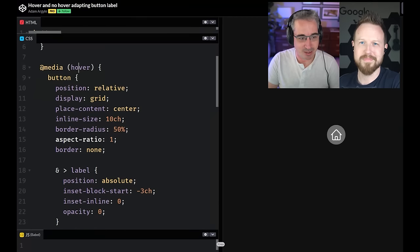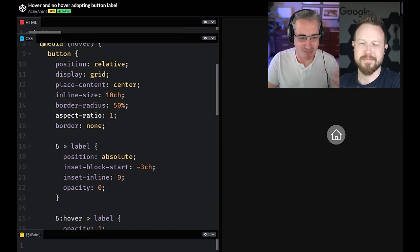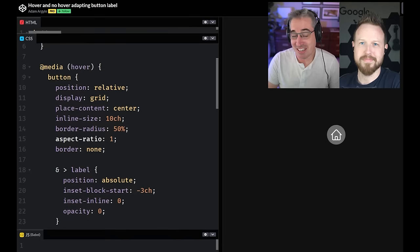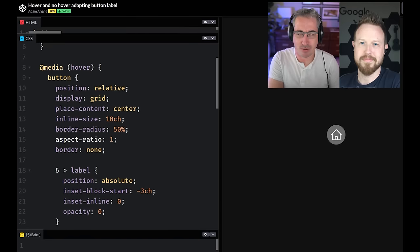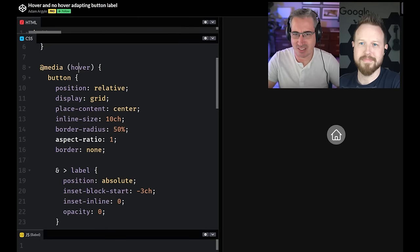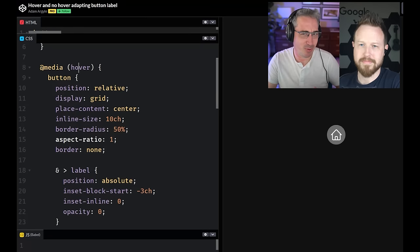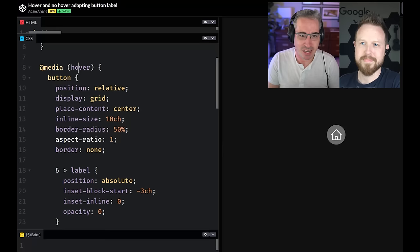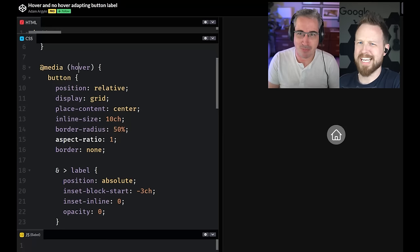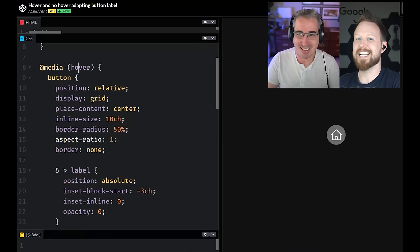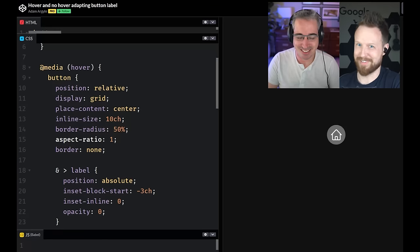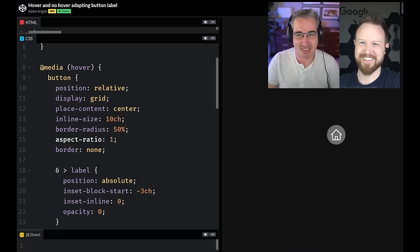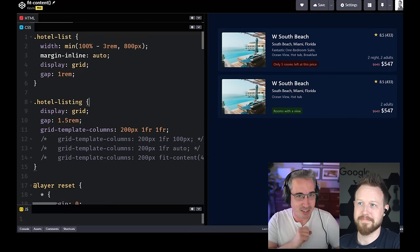So right there, media hover, nice and simple. It works well. And it's one of those things where it is the system settings are deciding whether or not the primary input is, if I remember correctly. Yeah. So there's also any hover, right? Which is like, can any of the connected devices to this device have hover?